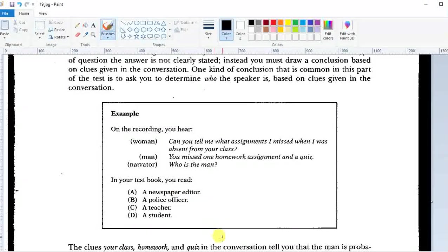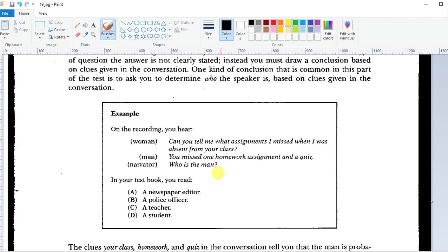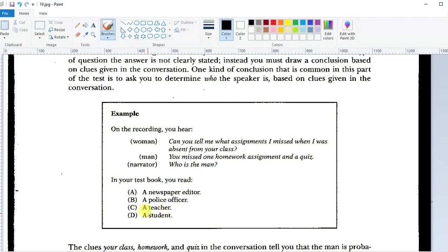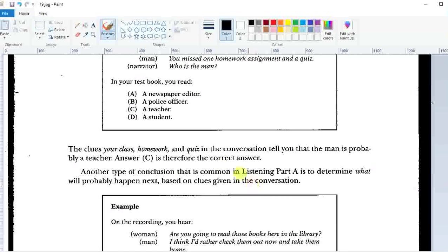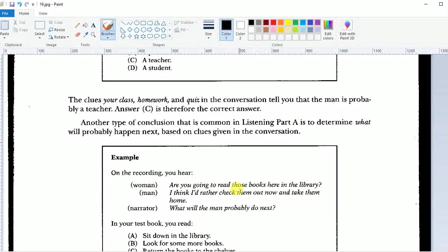So we've got an example here. 'Can you tell me what assignments I missed when I was absent from your class?' 'You missed one homework assignment and a quiz.' Who is the man? So apparently the man is a teacher. That would be an example.